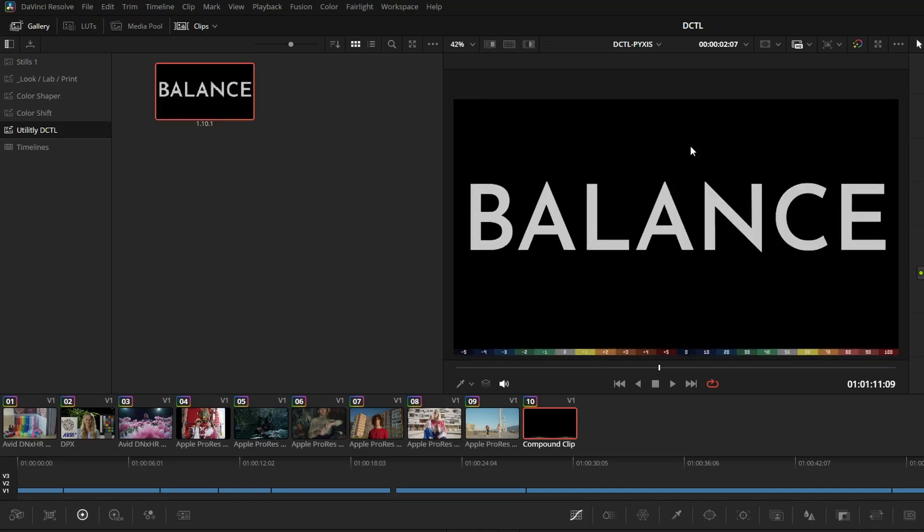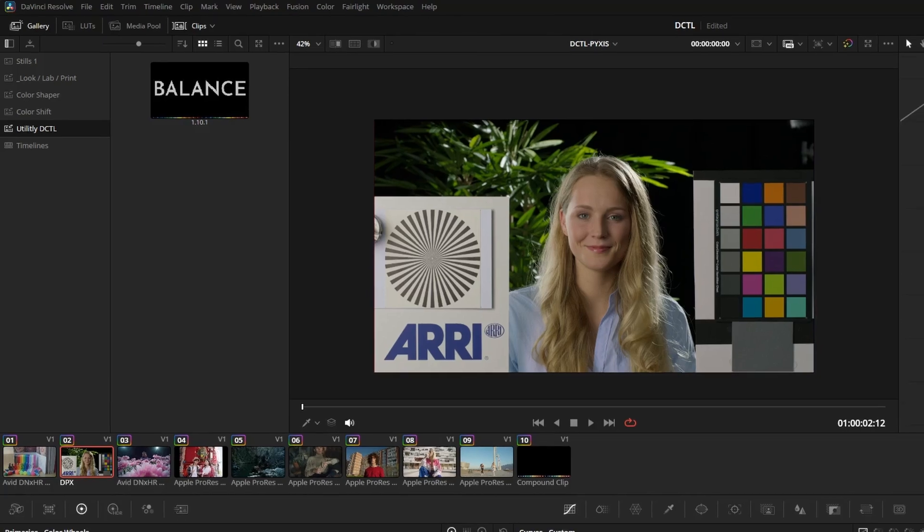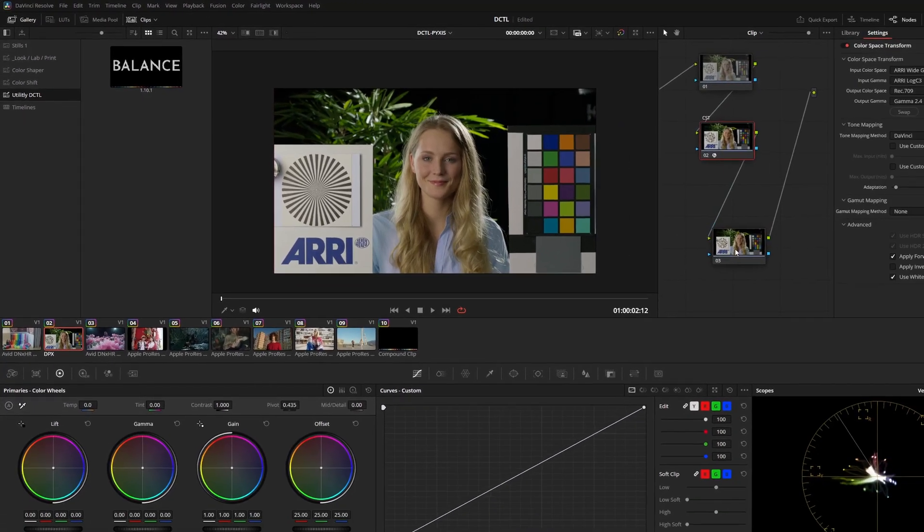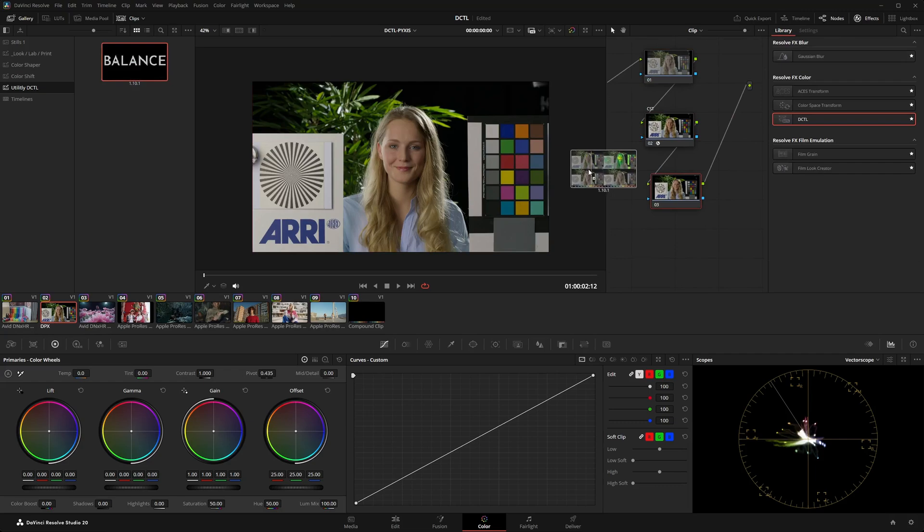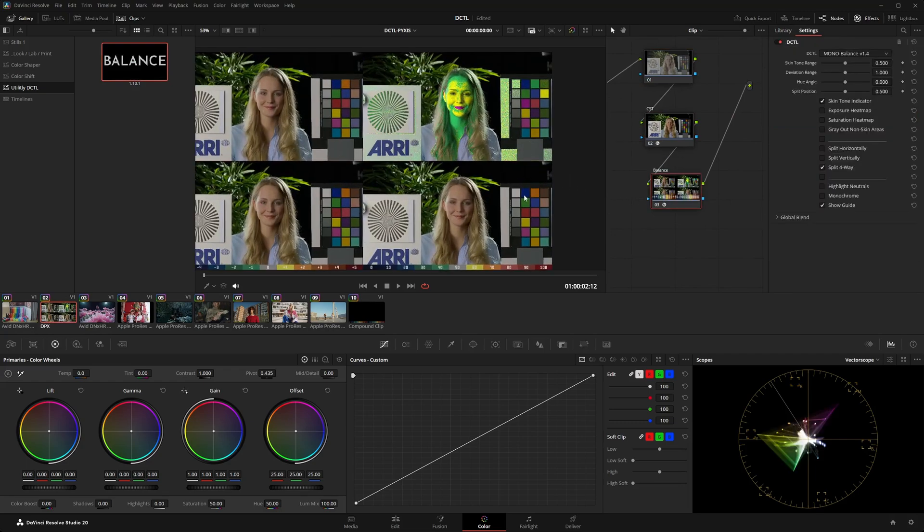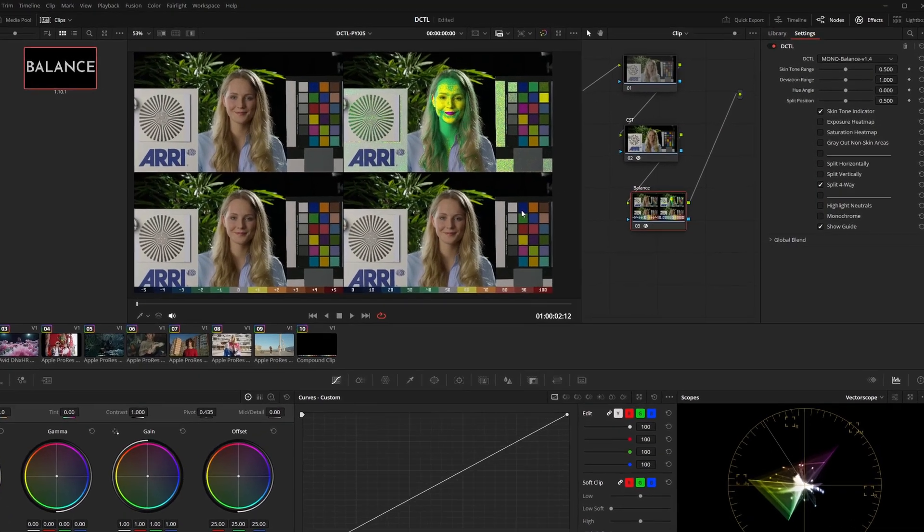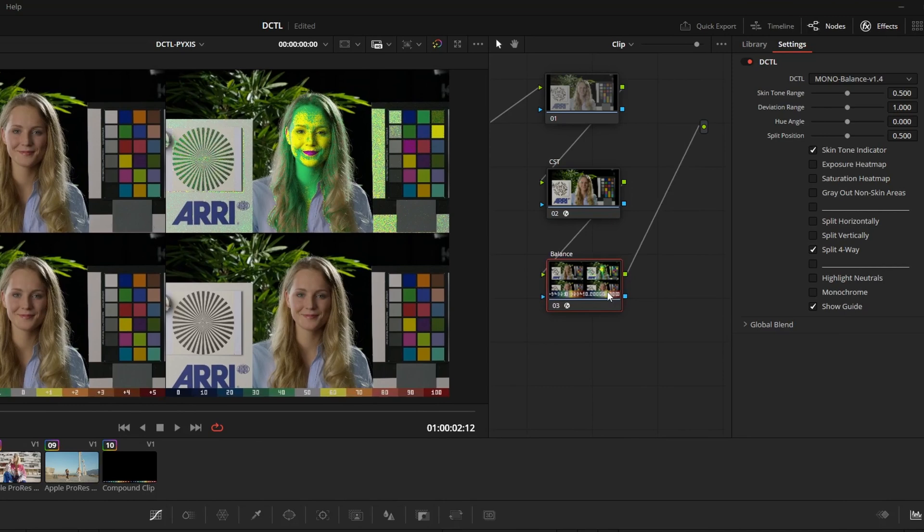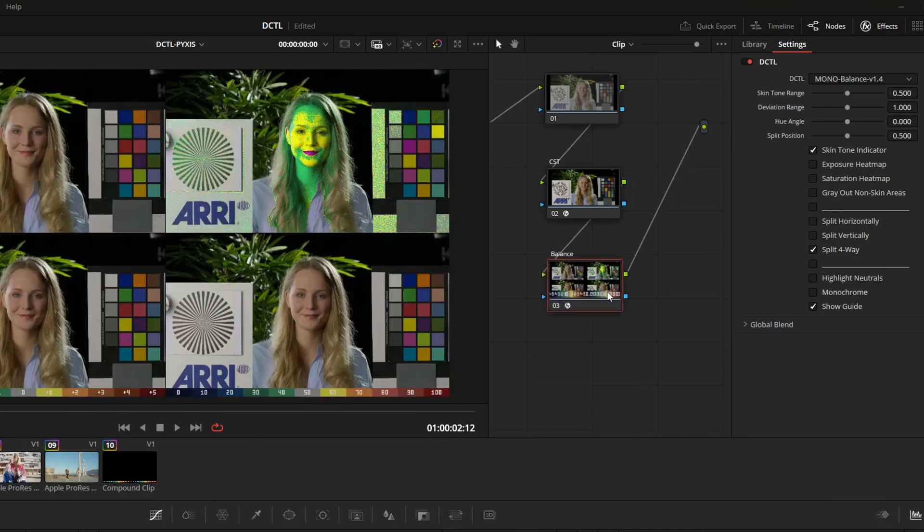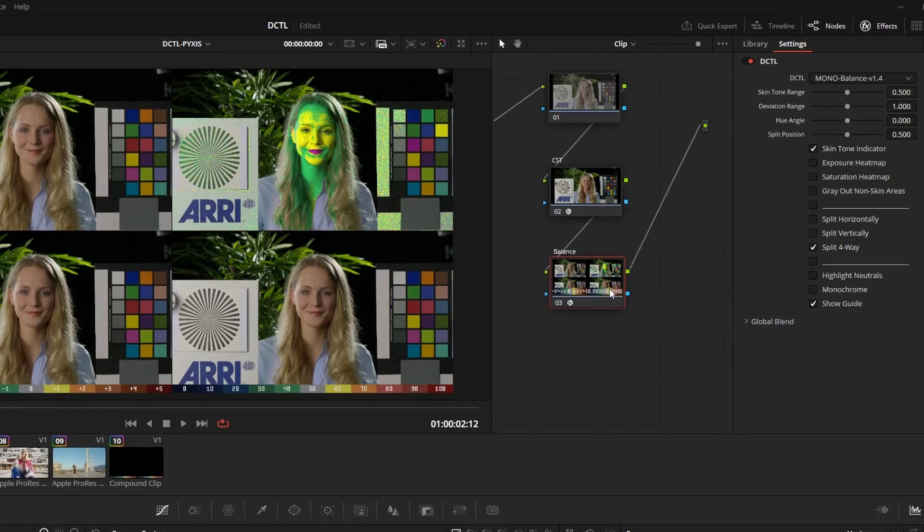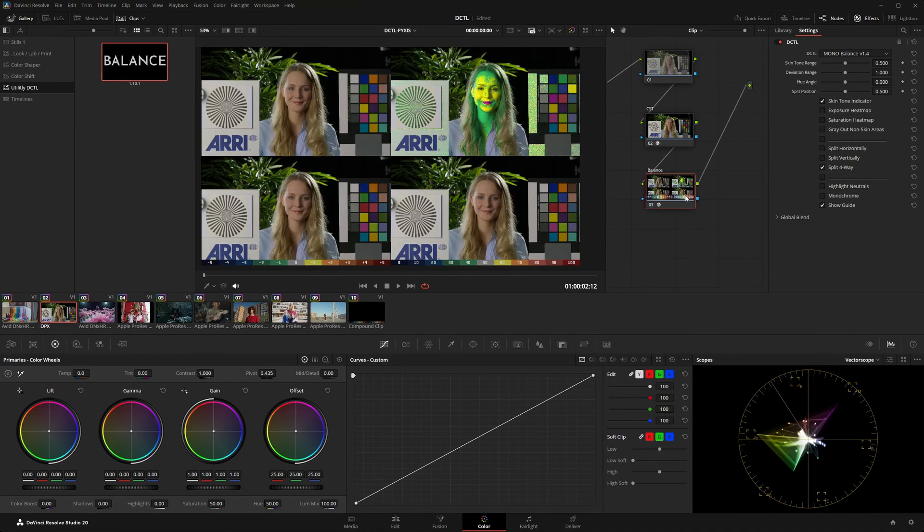Now I right click on the viewer and select grab still. Now if I'm in a completely different scene and need my balance tool, I don't have to search the DCTL list anymore. I just drag the power grade from my gallery onto the node. The name is applied instantly. The DCTL is loaded and even my split four way setting is immediately active.